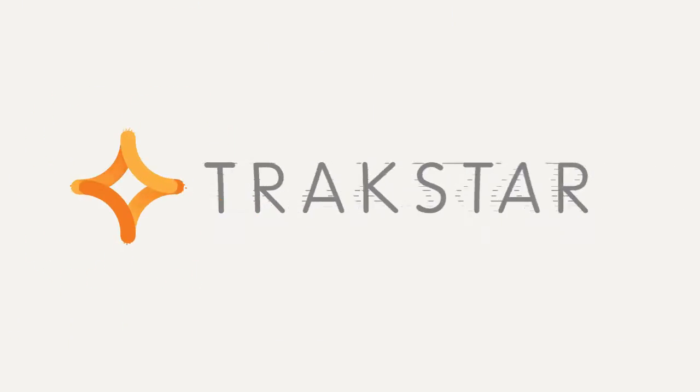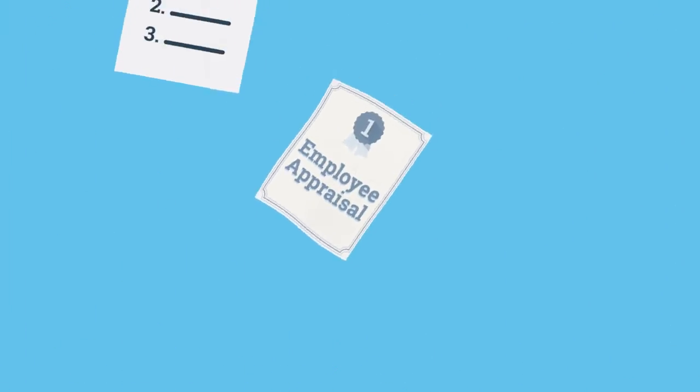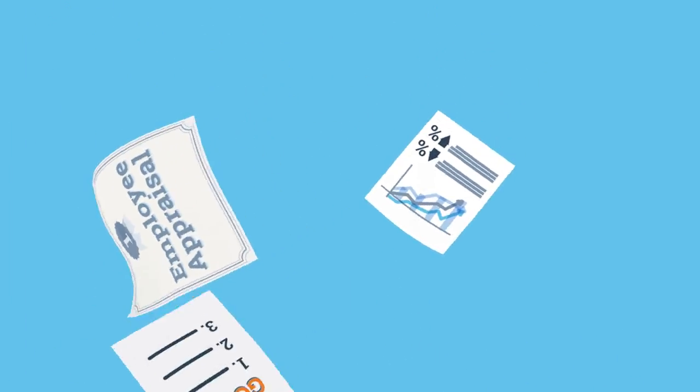We created TrackStar for just this reason. Employee appraisal, goal setting, and performance management doesn't have to be a pain.